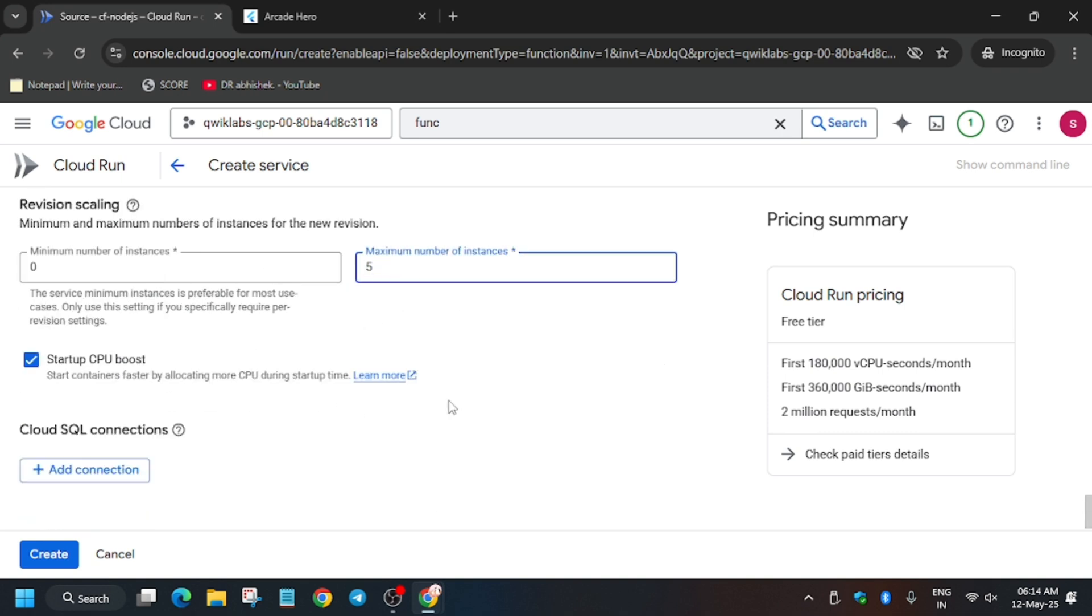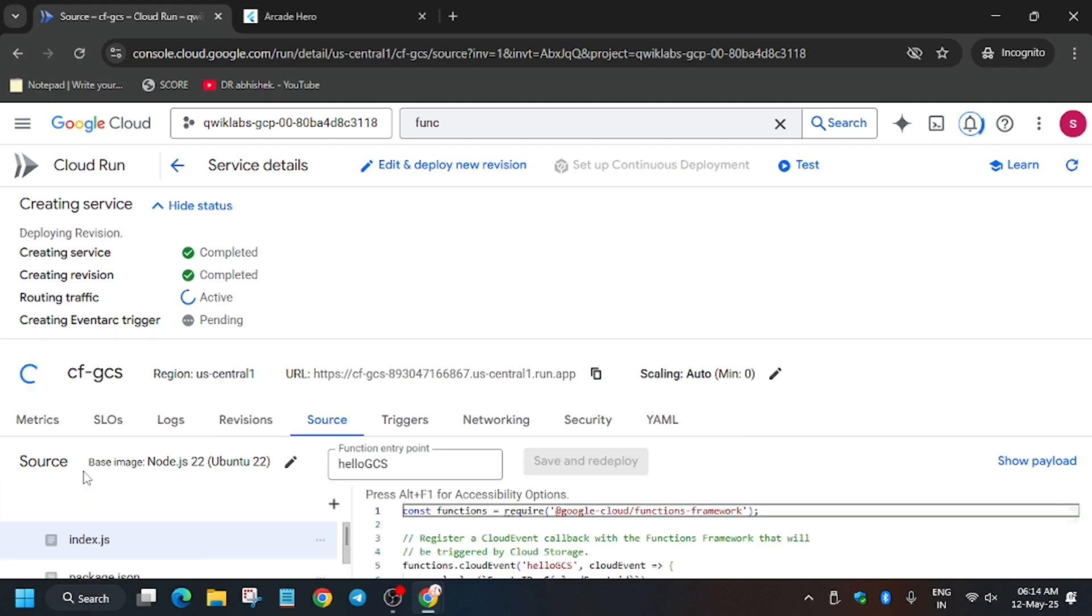From here, update the instance number to five. This has been done. Now just click on Create. Once the function is ready, it will take some time. Wait for it.